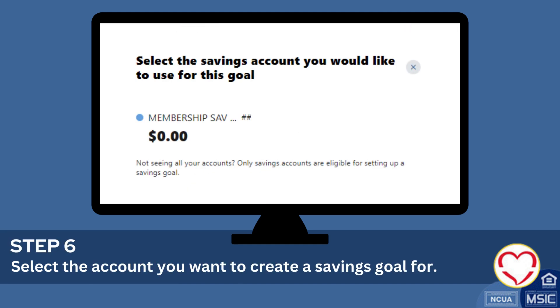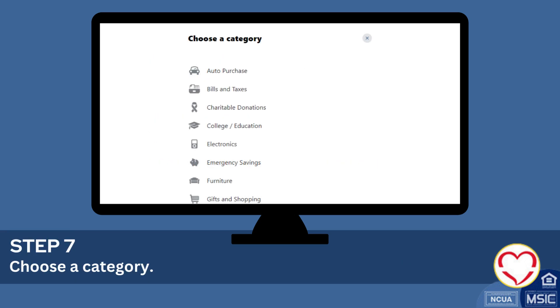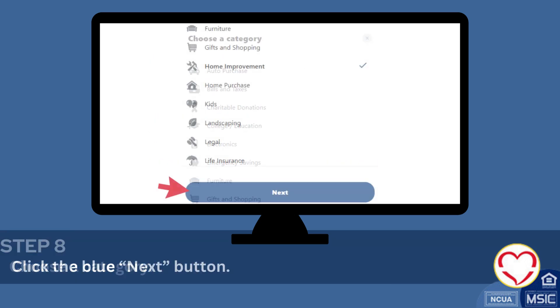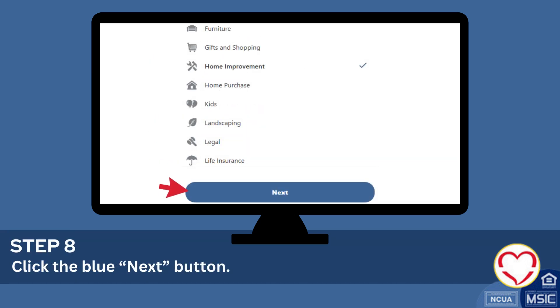Select the account you want to create a savings goal for. Choose a category. Click the blue next button.